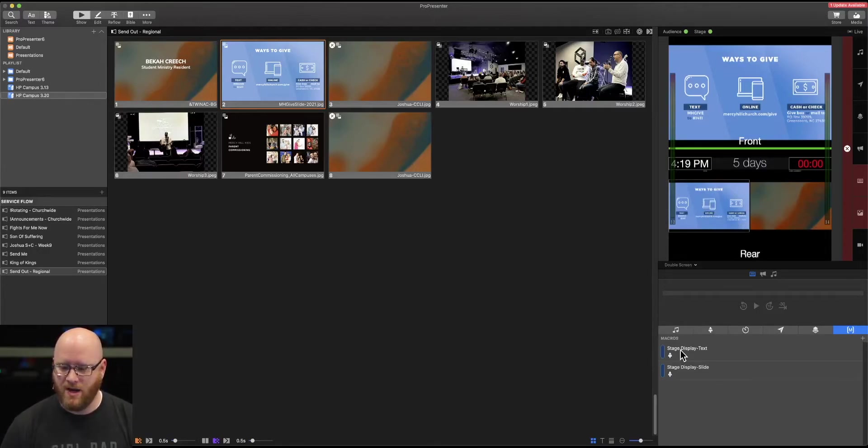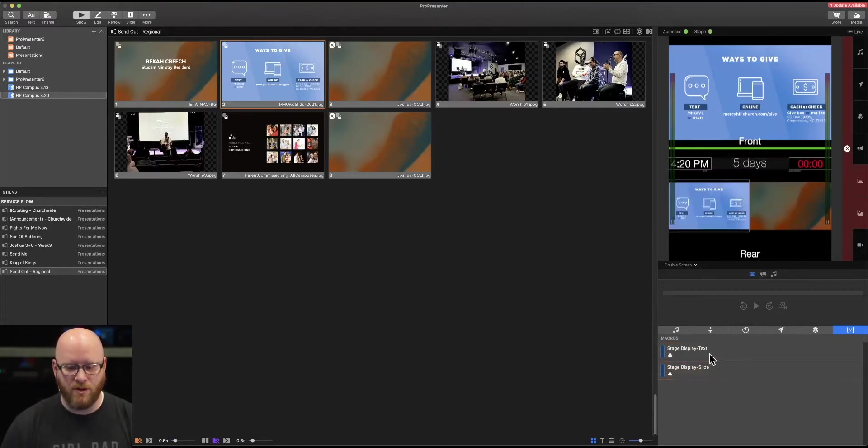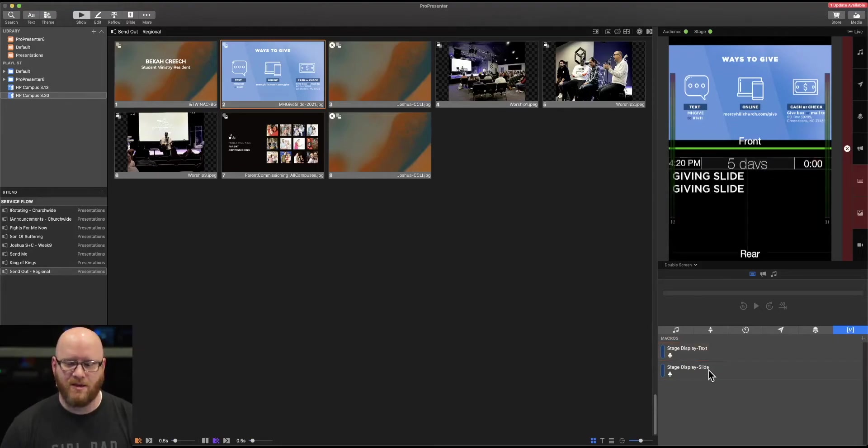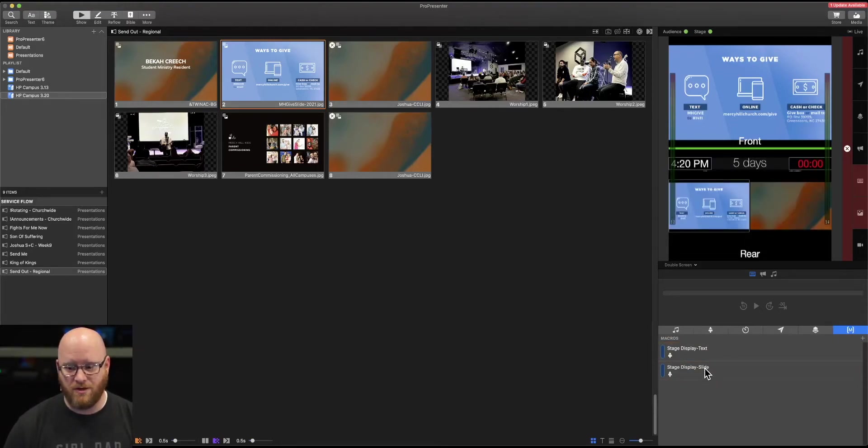If I hit the stage display text, we're going to go back to that. Now that was pretty cool that I'm able to make the change by just simply selecting a macro, but there's so much more that we can do with that.